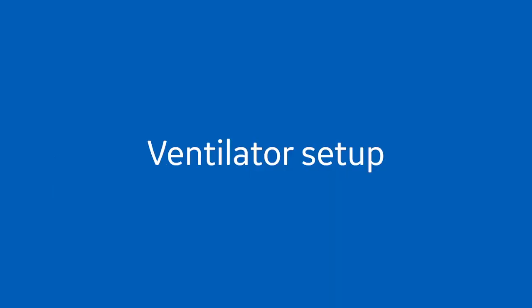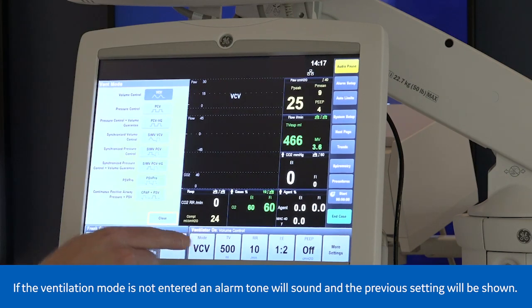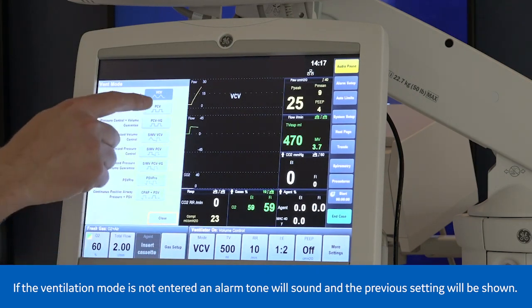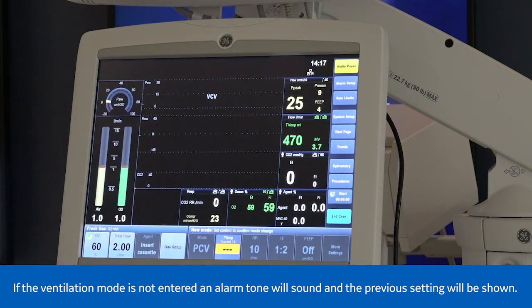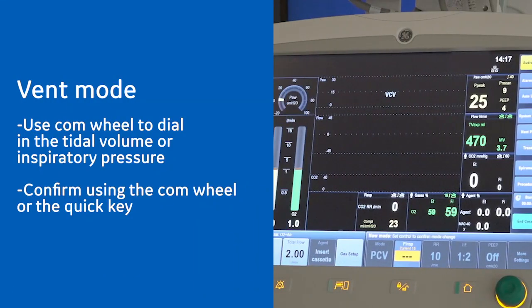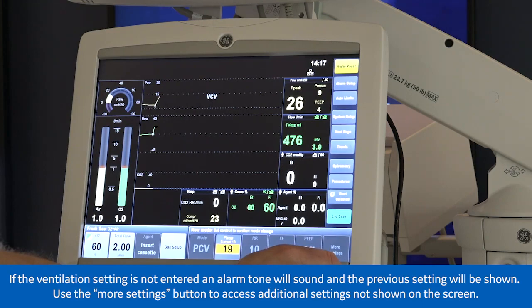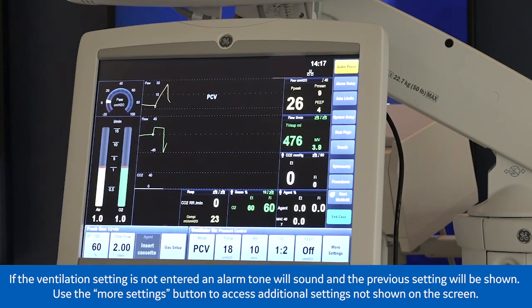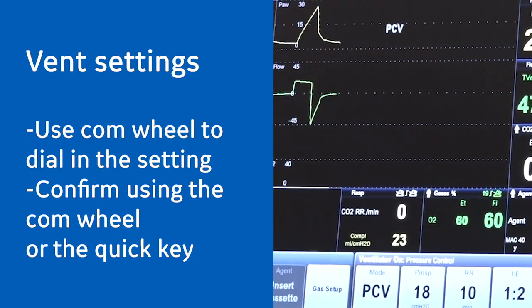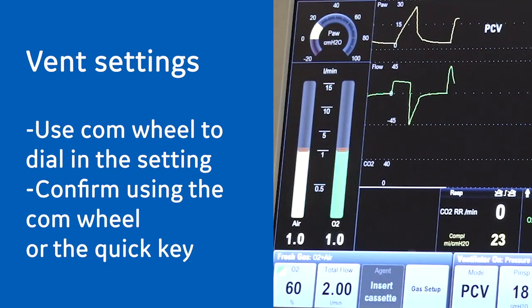To change the vent mode, select mode to choose the appropriate ventilation mode for the patient. Use the com wheel to dial in the tidal volume or inspiratory pressure and confirm by using the com wheel or by pressing the quick key. To change the vent settings, select the ventilator quick key for the desired parameter to change. Use the com wheel to dial in the setting and confirm by using the com wheel or the quick key.